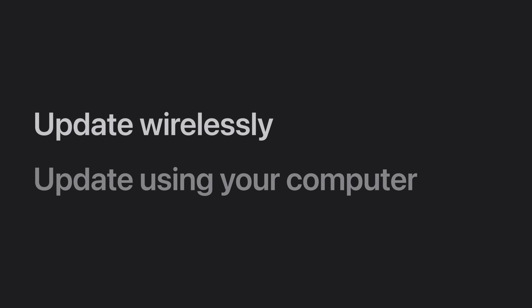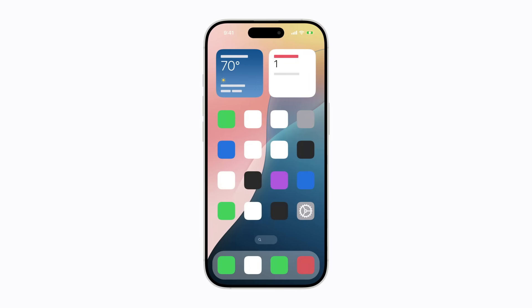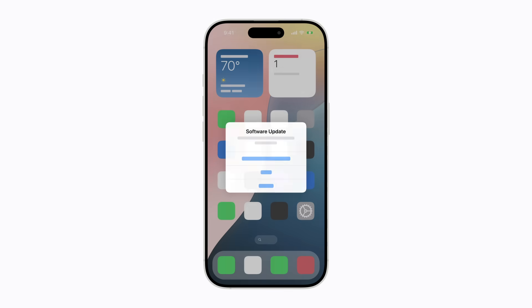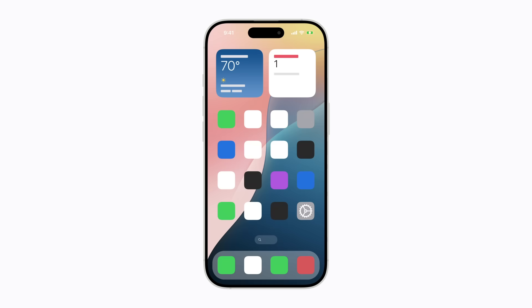We'll start by showing you how to update your iPhone wirelessly. When there's an update available, you might get a notification, which you can tap to start the update process. Or a badge might appear on the Settings app icon on your home screen.